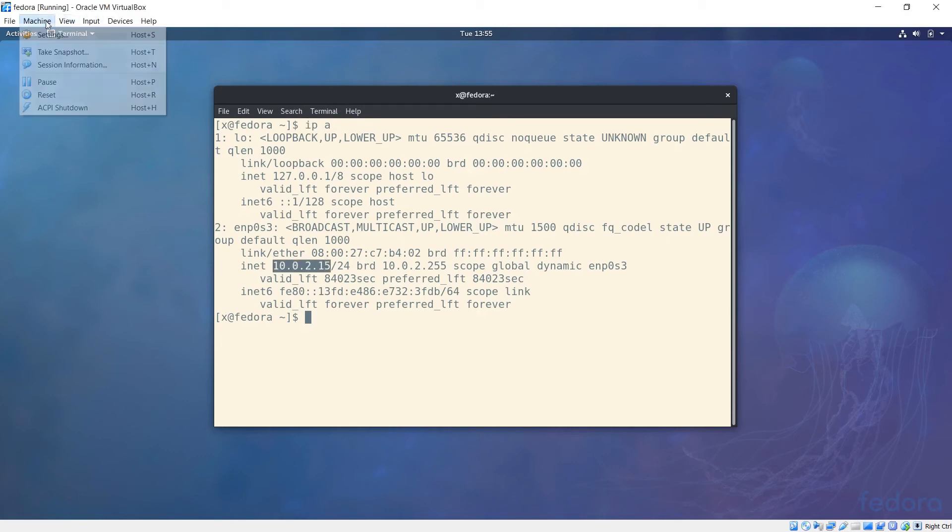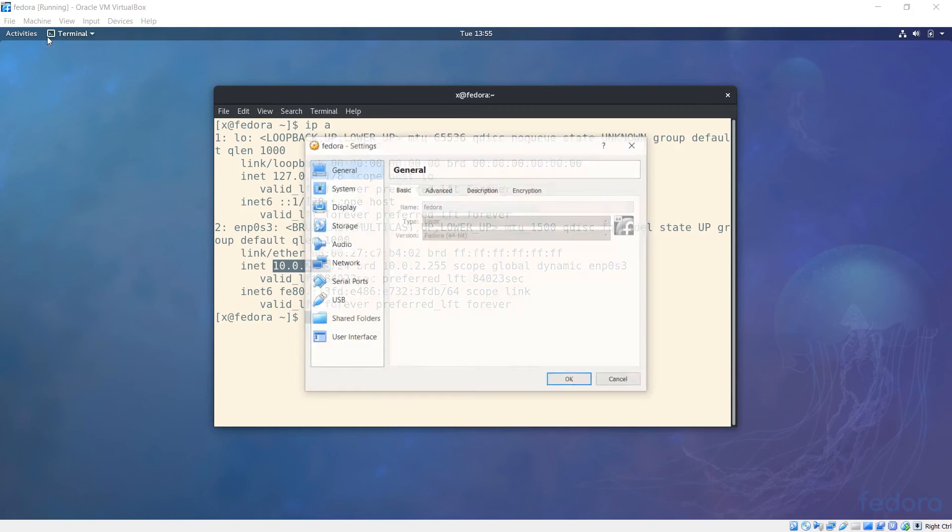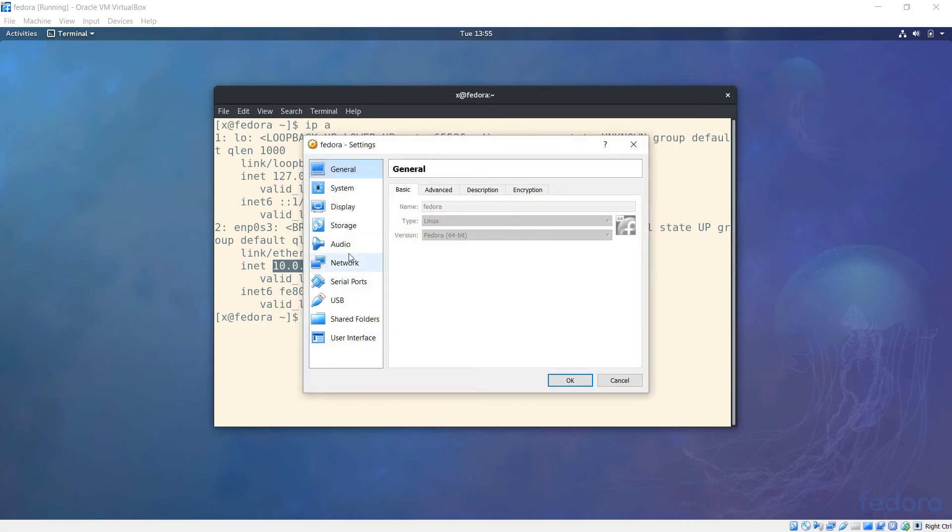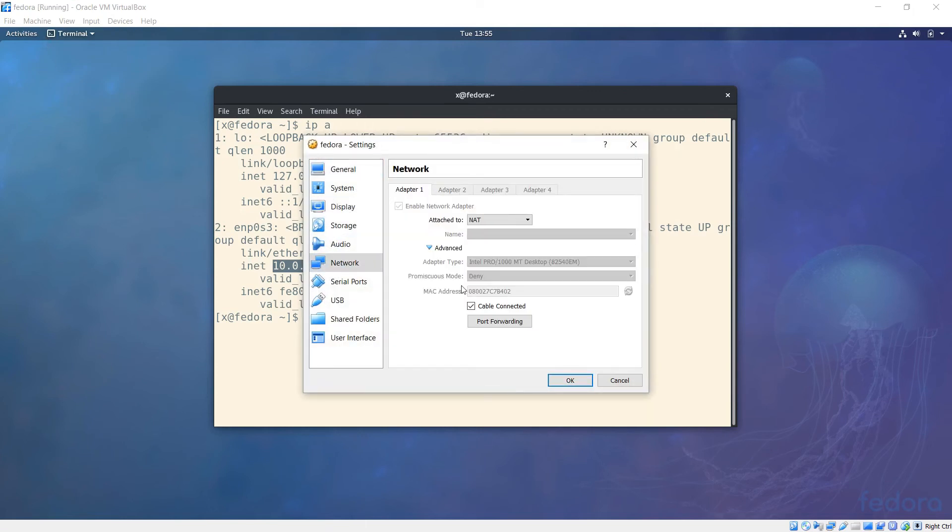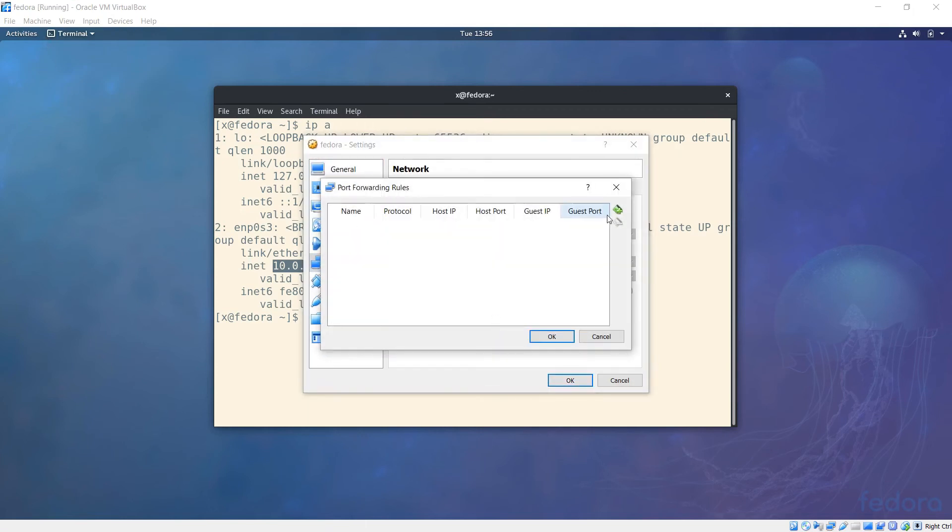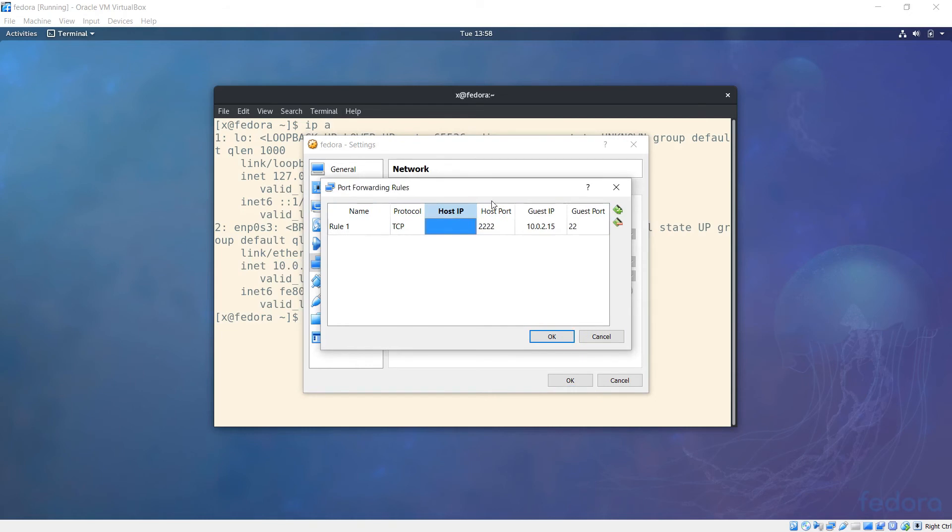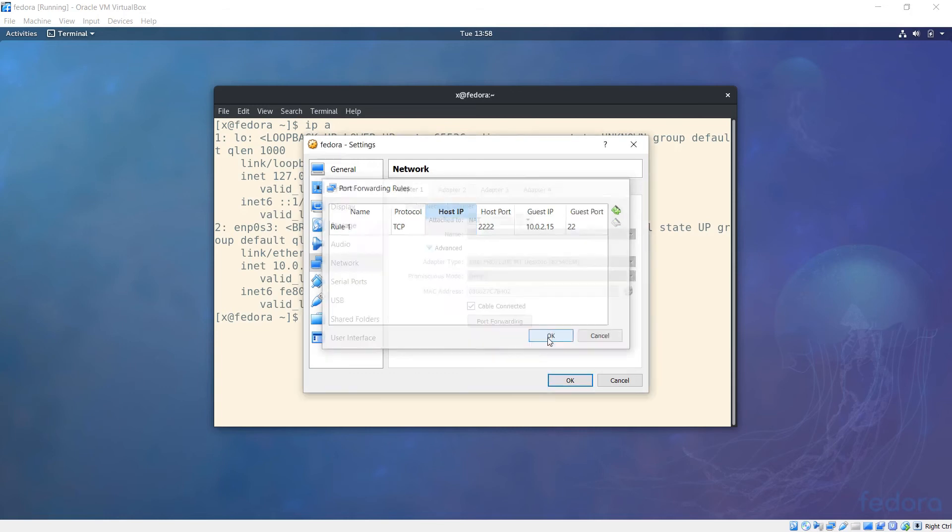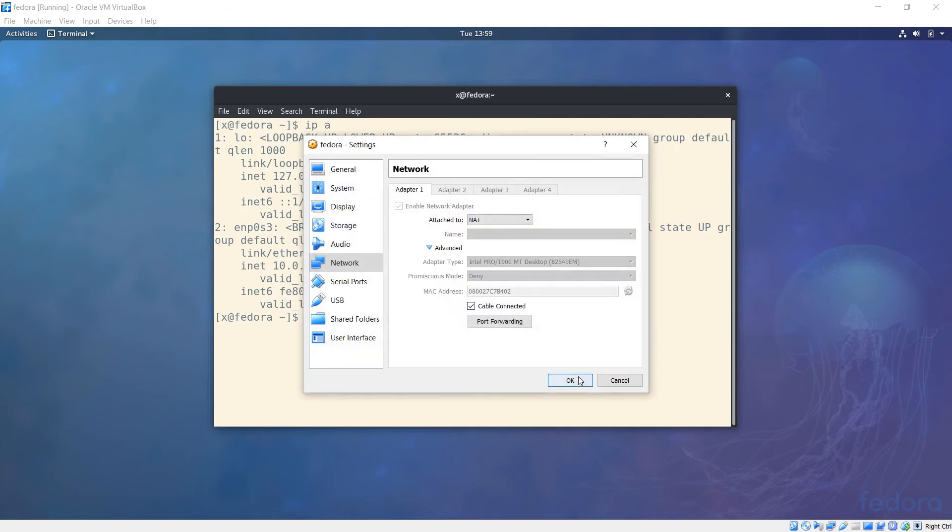Click on machine settings, go down to network, advanced port forwarding. Type in these values. Notice that the host IP I'll leave blank, so all network interfaces should respond on this local port 2222. Click OK.